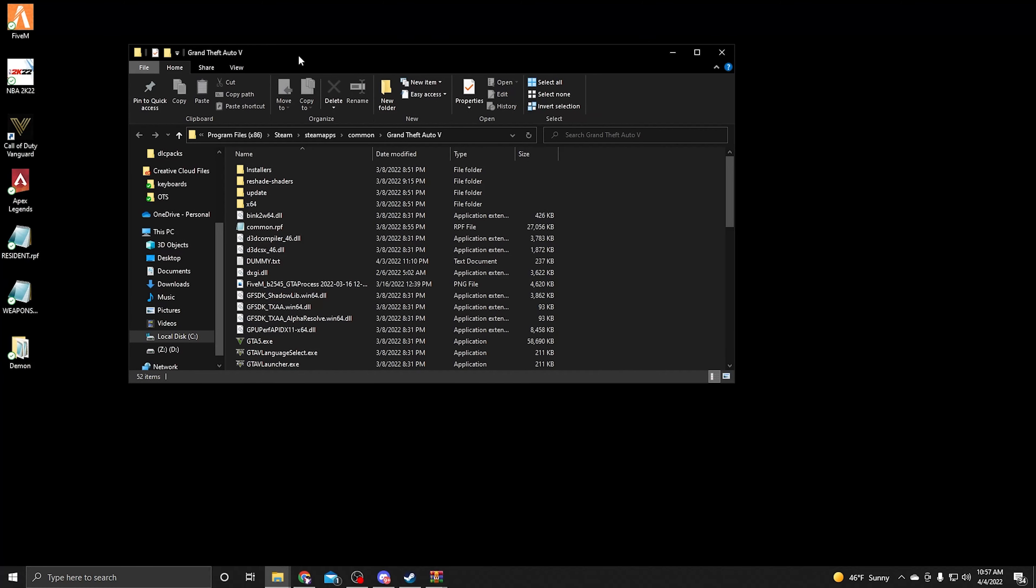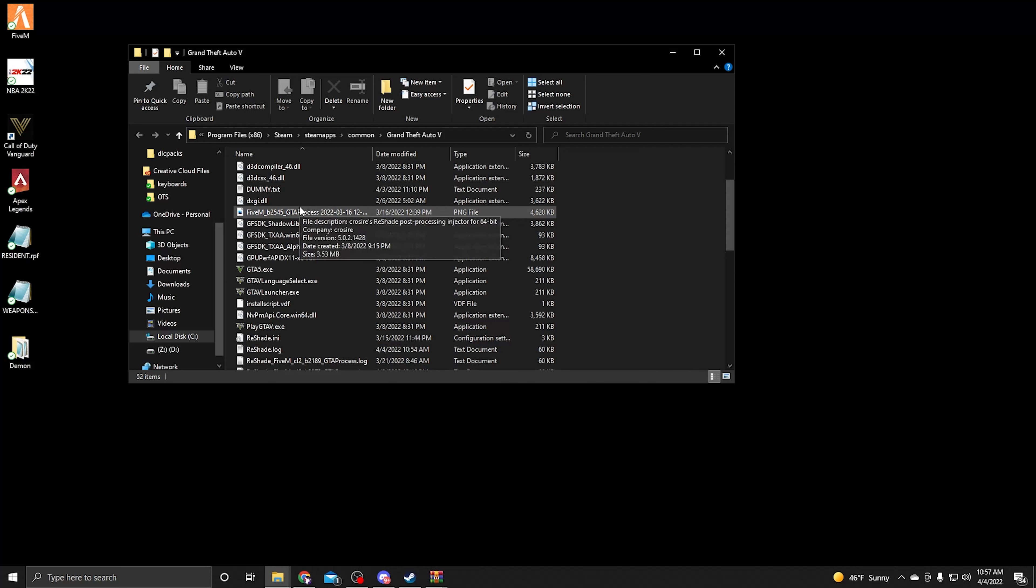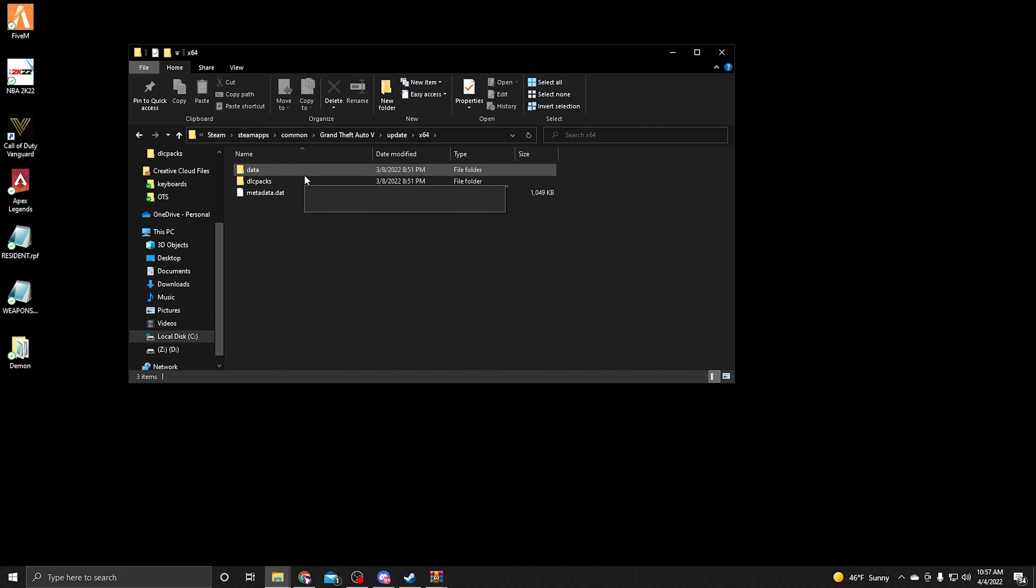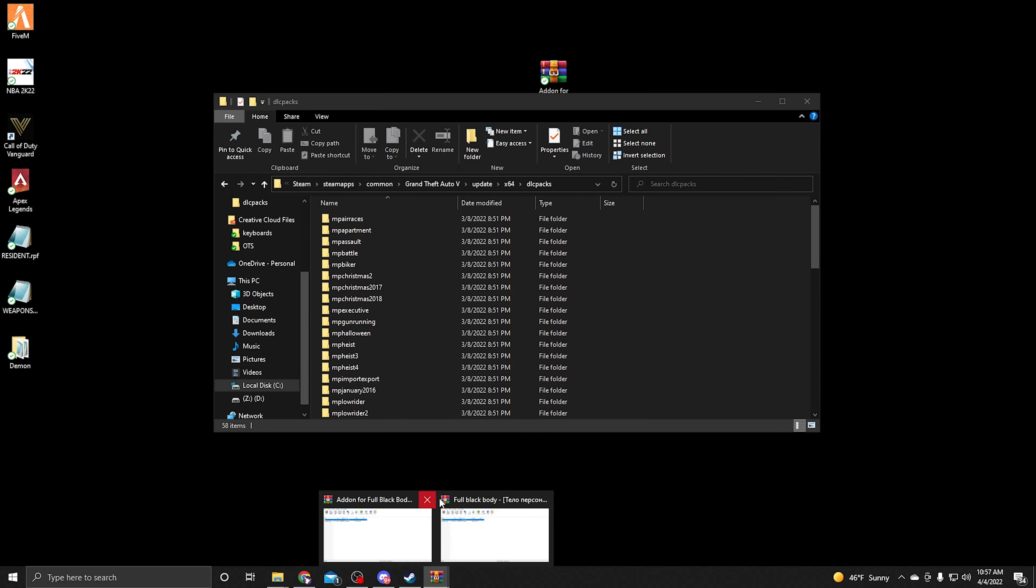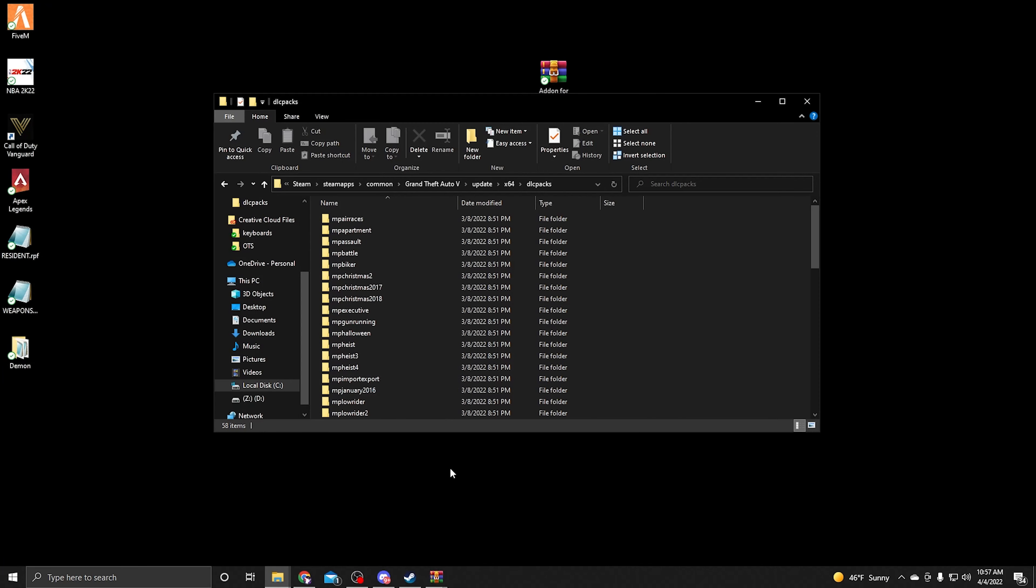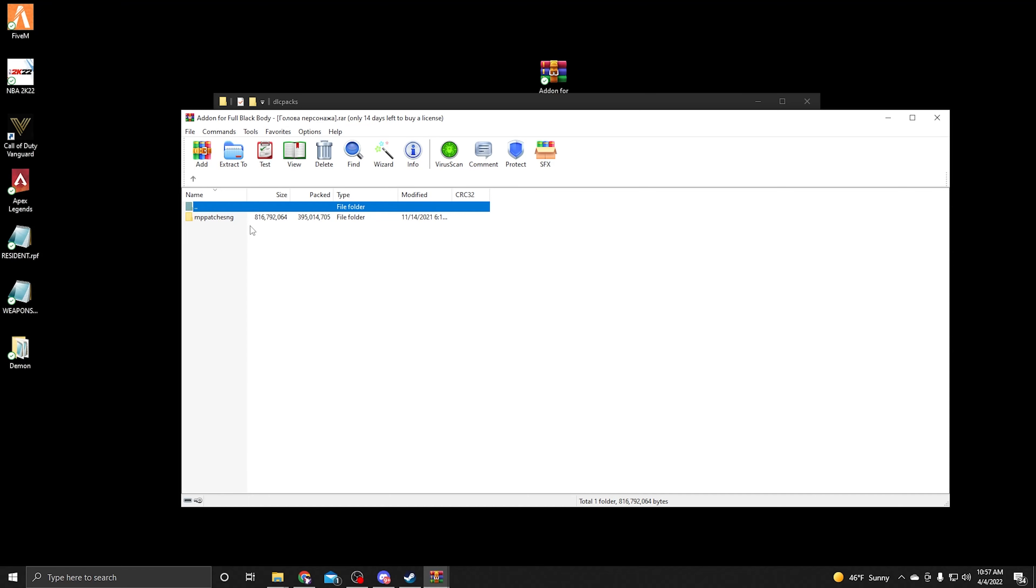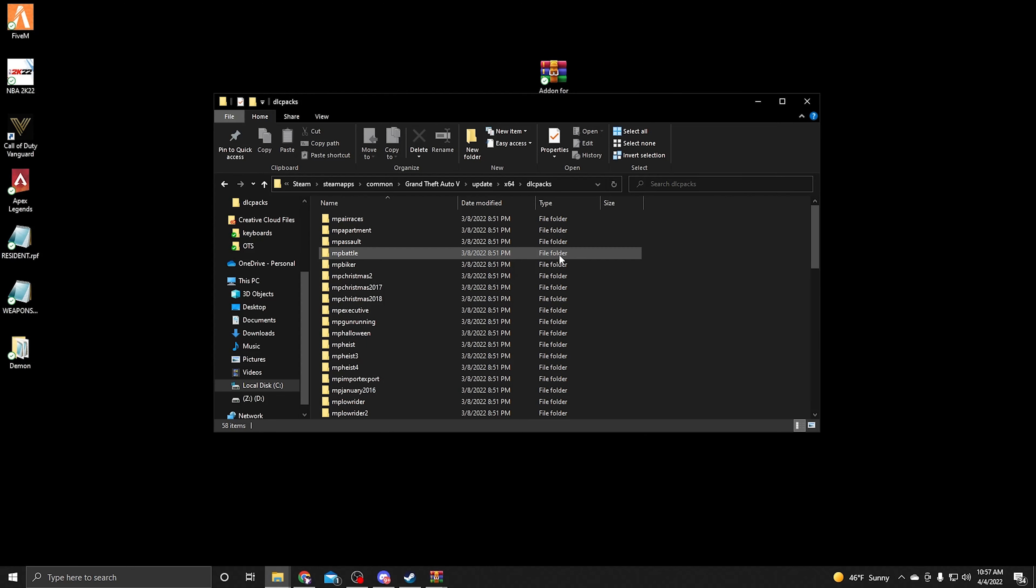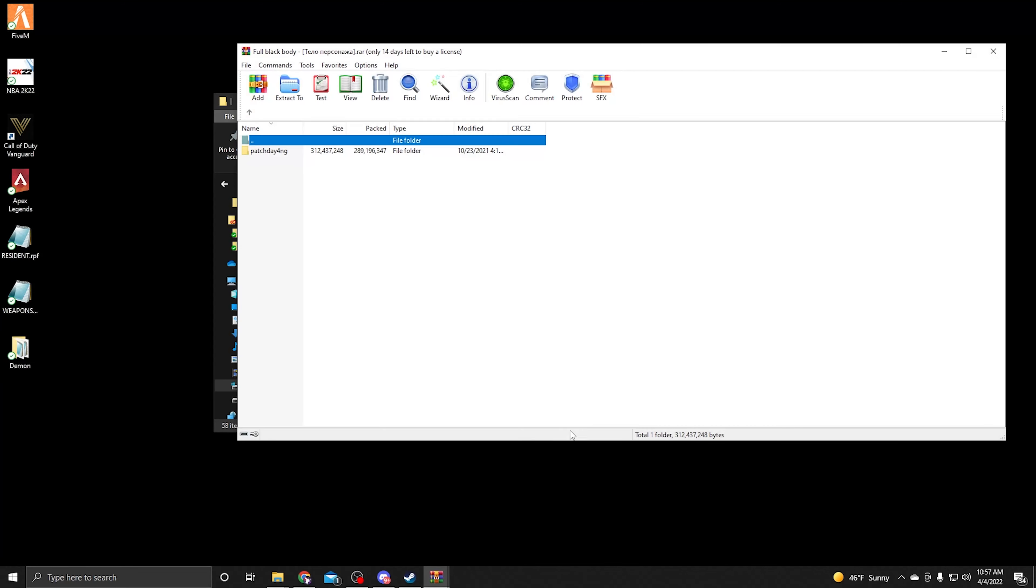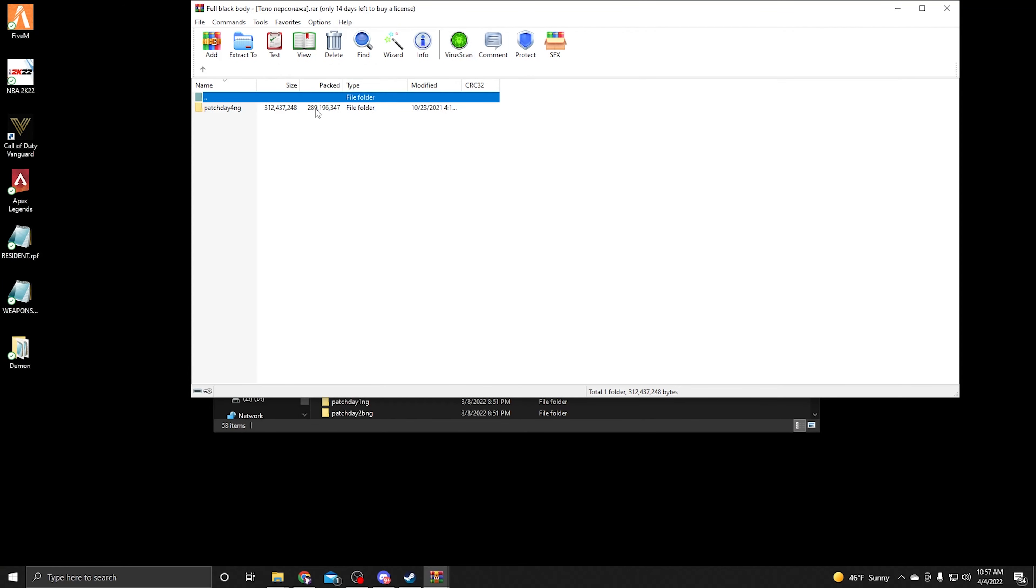What you're gonna do is go to update, then x64, then DLC packs, and you're gonna add both of these to the DLC packs - whichever one you want to use. This is the add-on for the white face, and this is the full black body. If anybody wants full black body, just add it to this section. As soon as you load back into the server, it's gonna be full black body. We're gonna do it real quick to show you that it actually works.